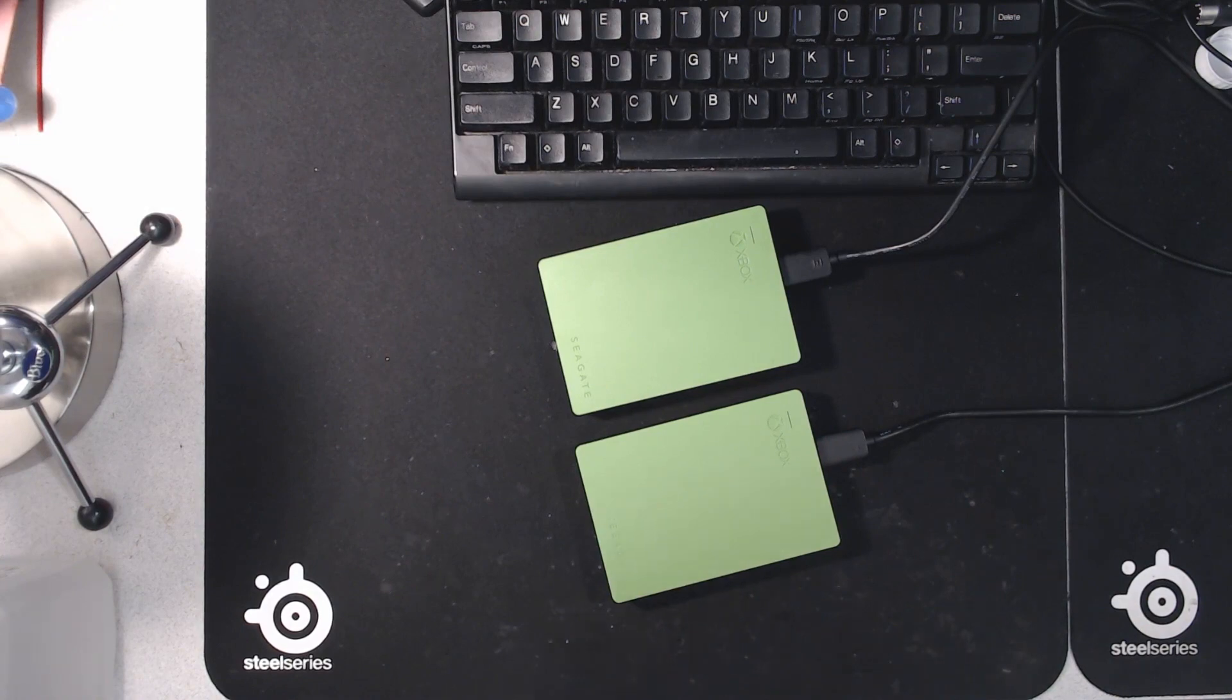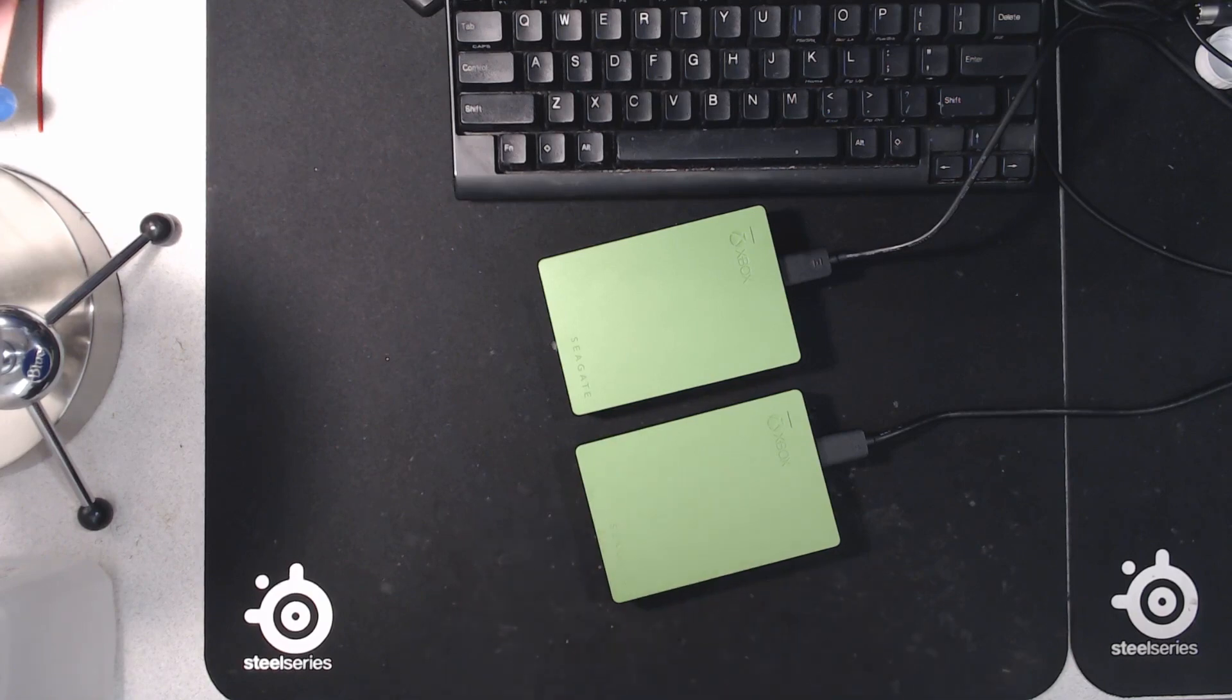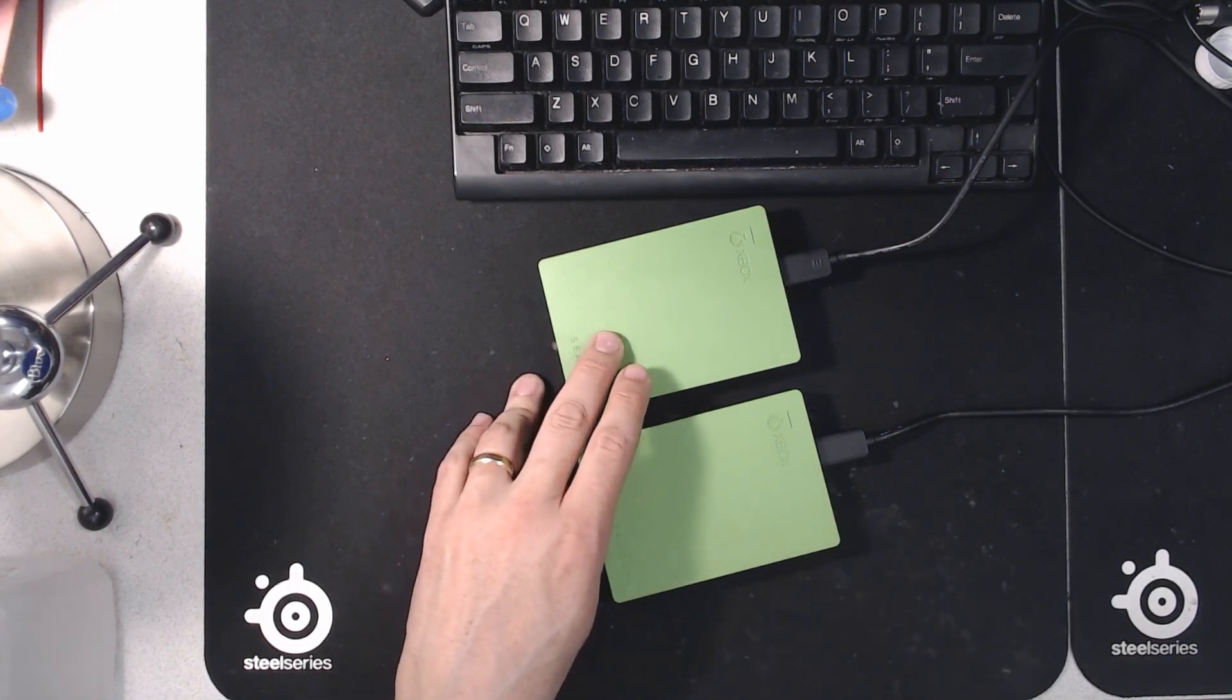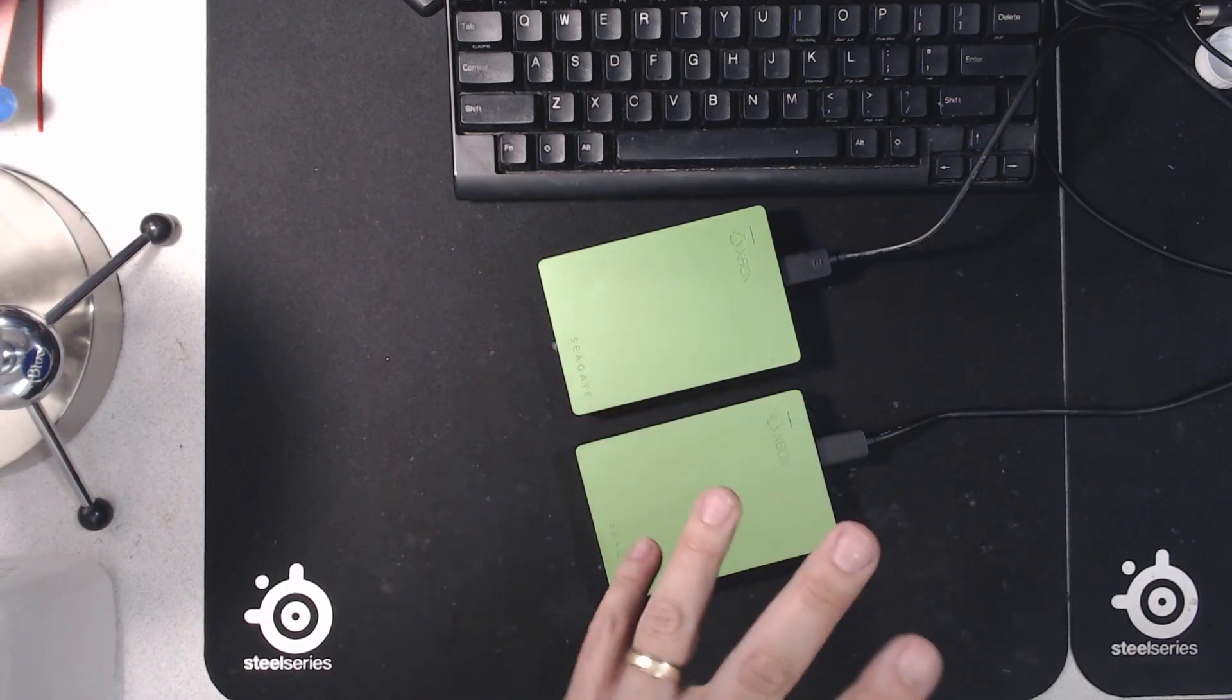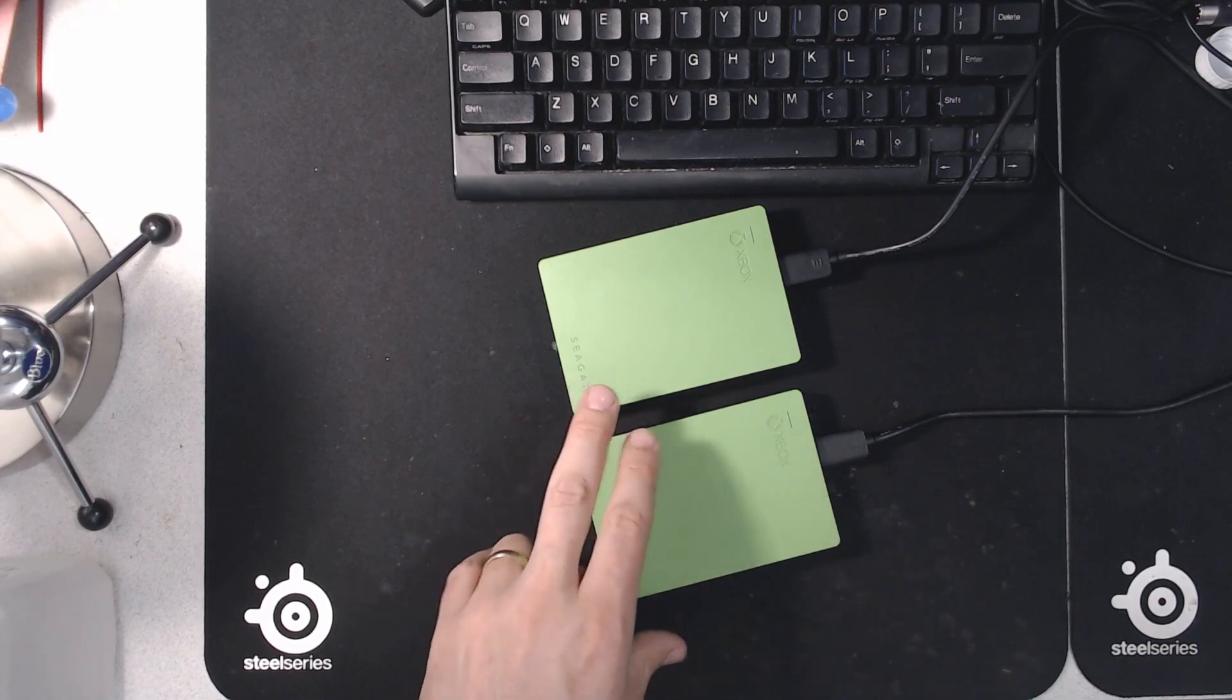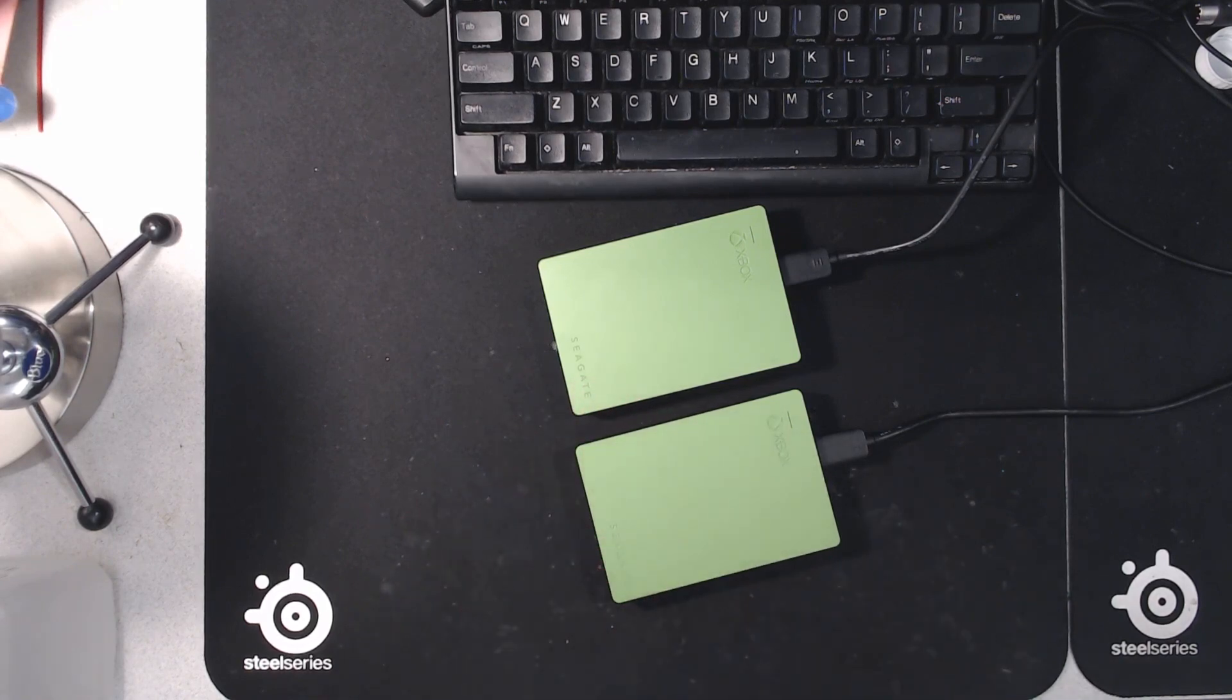Now I tried using Clonezilla to clone this drive to this drive. And even though I tried to force a sector-by-sector copy, it still complained that it couldn't read the format of the source drive. So there's a tool, and that's what I'm going to show you in this video, that you can use to make it possible to see an Xbox One external formatted drive on a Windows system.